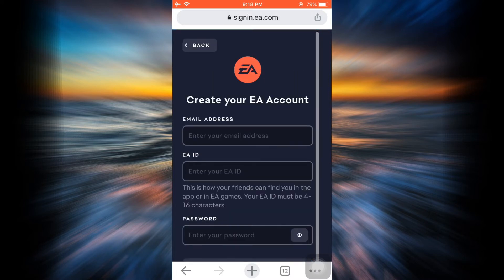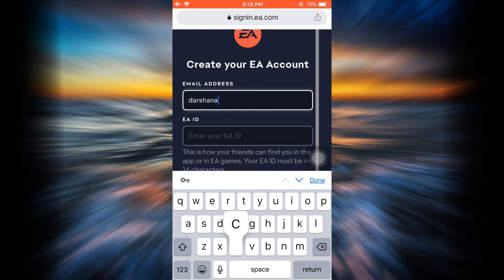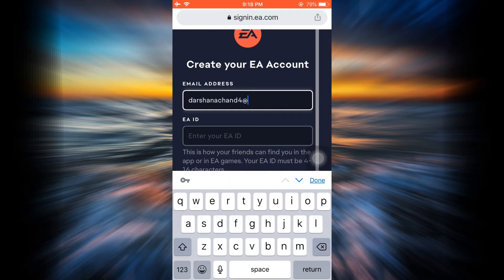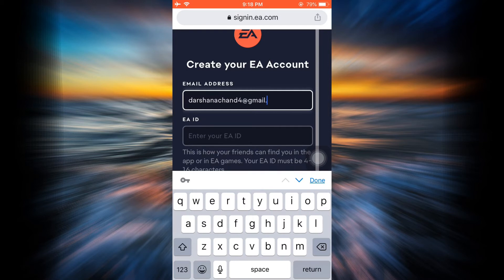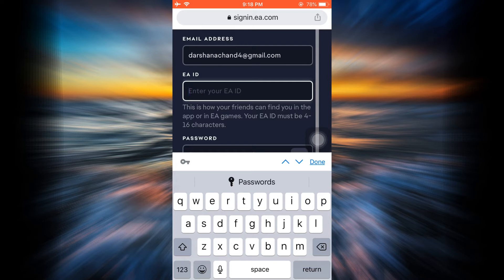you tap on Next, you'll have to fulfill other information. Give your credentials such as your email address, and after typing in your email address, also type in the EA ID that you'd like to use. Here it says that EA ID will be used so that your friends can find you in the app or in EA games, and this must be at least 4 to 16 characters. Here I'm just going to